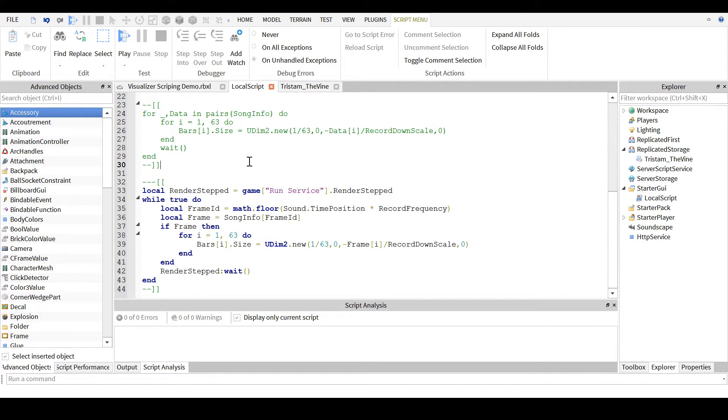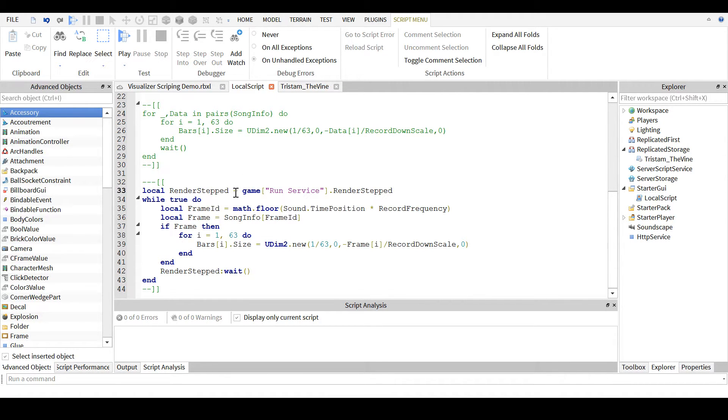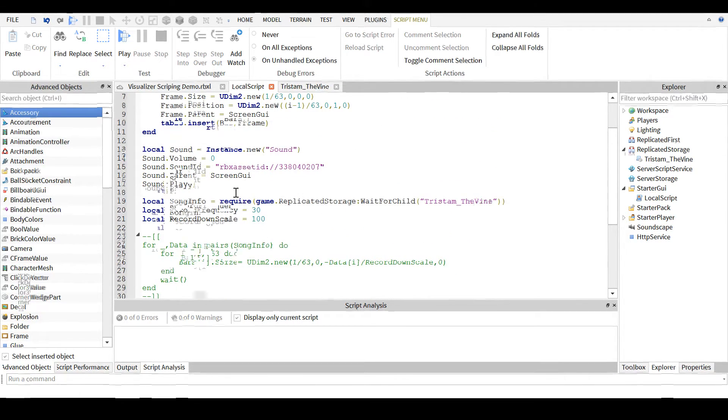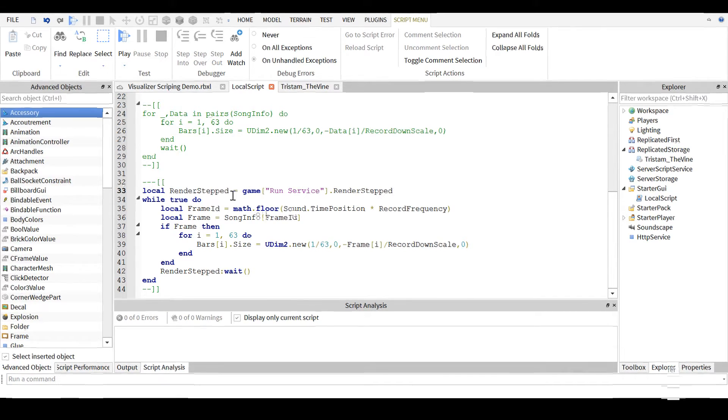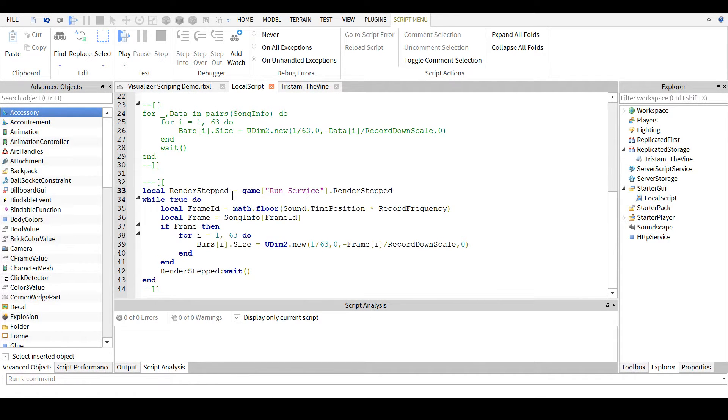there's not really that much to it, in terms of the basics. The script that's used with the actual visualizer on Roblox is a lot more complex in terms of everything. But this is the pure basics, and you can definitely modify it how you see fit for your needs.